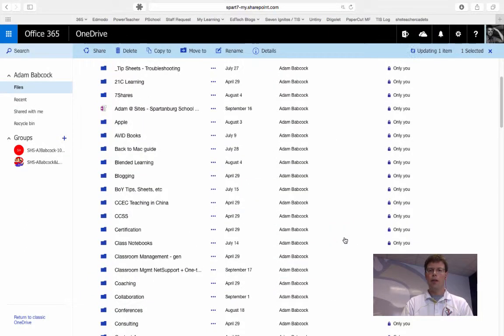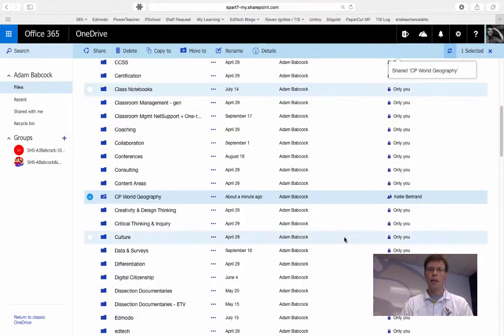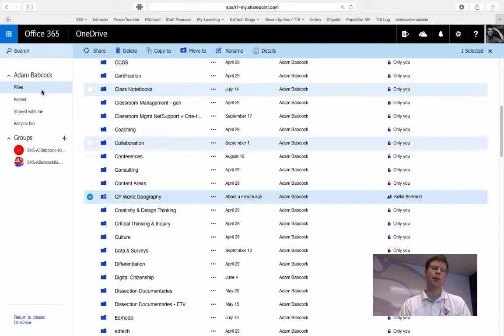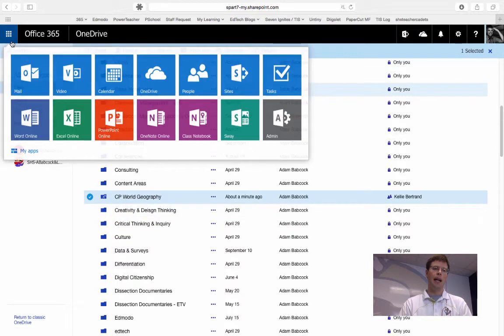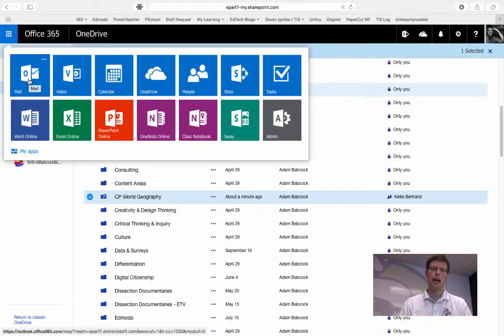When I click share, the person on the other end of that share will receive an email. I too will receive a carbon copy of that email in my Outlook email through 365.